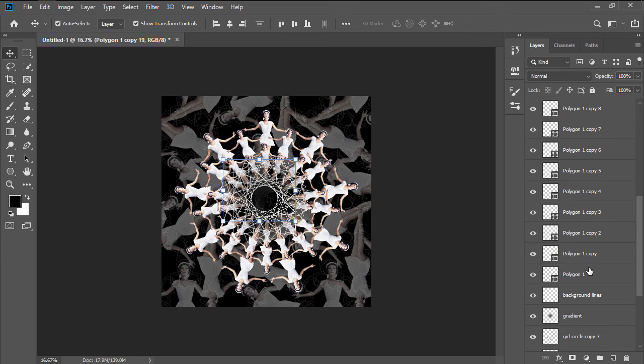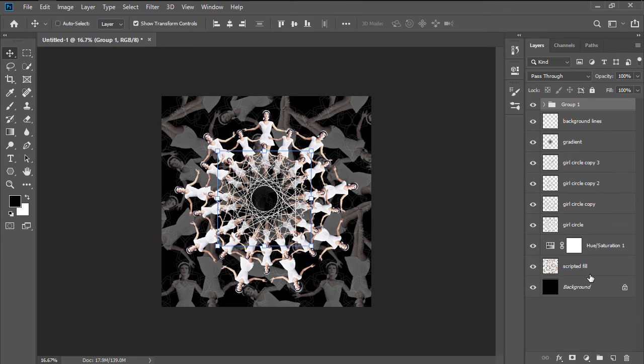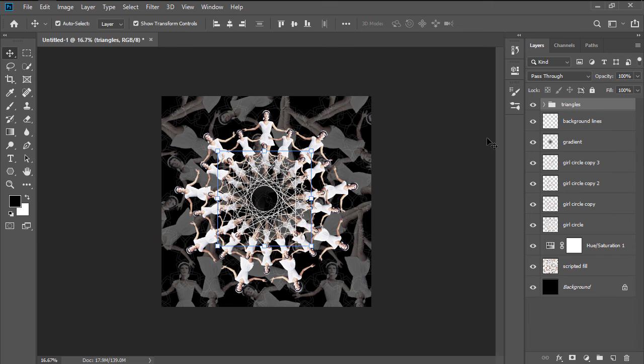Select all the triangles from within the Layers panel, and then group them into a single folder, using the Ctrl G keyboard shortcut, giving it the custom name afterwards.